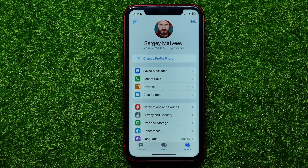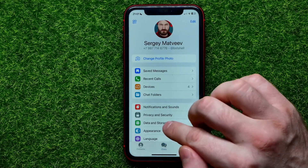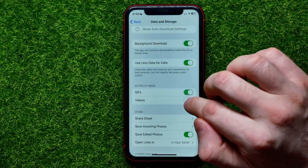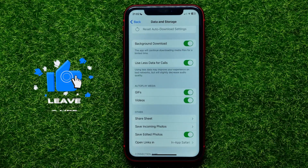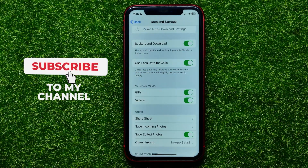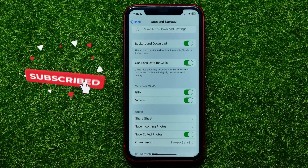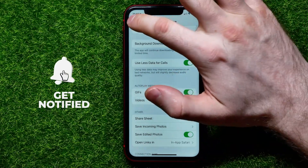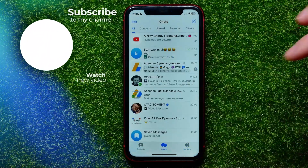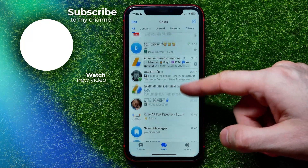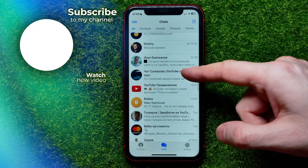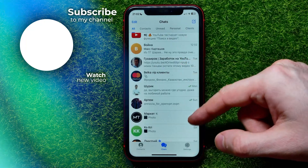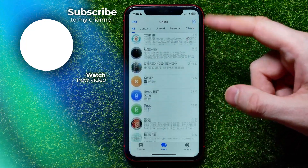At any time you can go back and enable or disable those options. You can write down in the comments below if you have any questions about the tutorial. I also recommend you check out my Telegram tutorials playlist, which you can find in the description. Hit the like button if you liked the video, and see you in the next one.